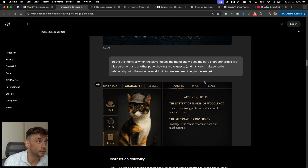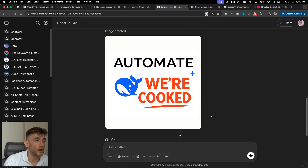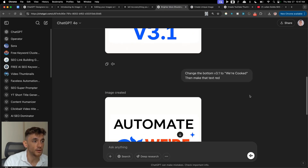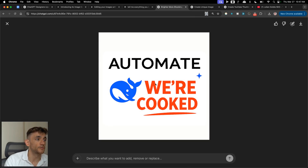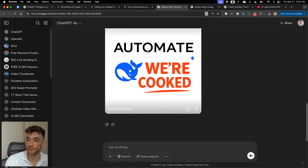It created something that looks better than the PlayStation games I used to play. We took this image, said 'make it slightly brighter and more shocking,' then said 'change the bottom text v3.1 to we're cooked and make the text red' — boom, thumbnail done. What more do you want? Done in the space of two seconds.